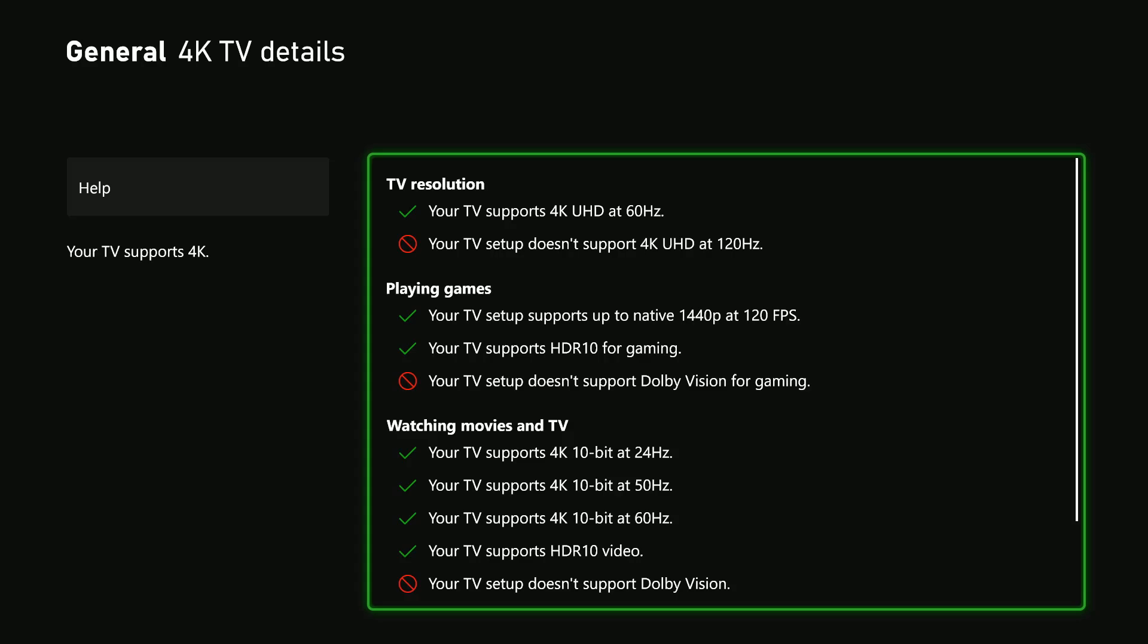You'll see your TV supports 4K at 60 Hertz, but it does not support 4K at 120 Hertz refresh rate. So that's basically it on how to adjust the refresh rate on your Xbox Series X.